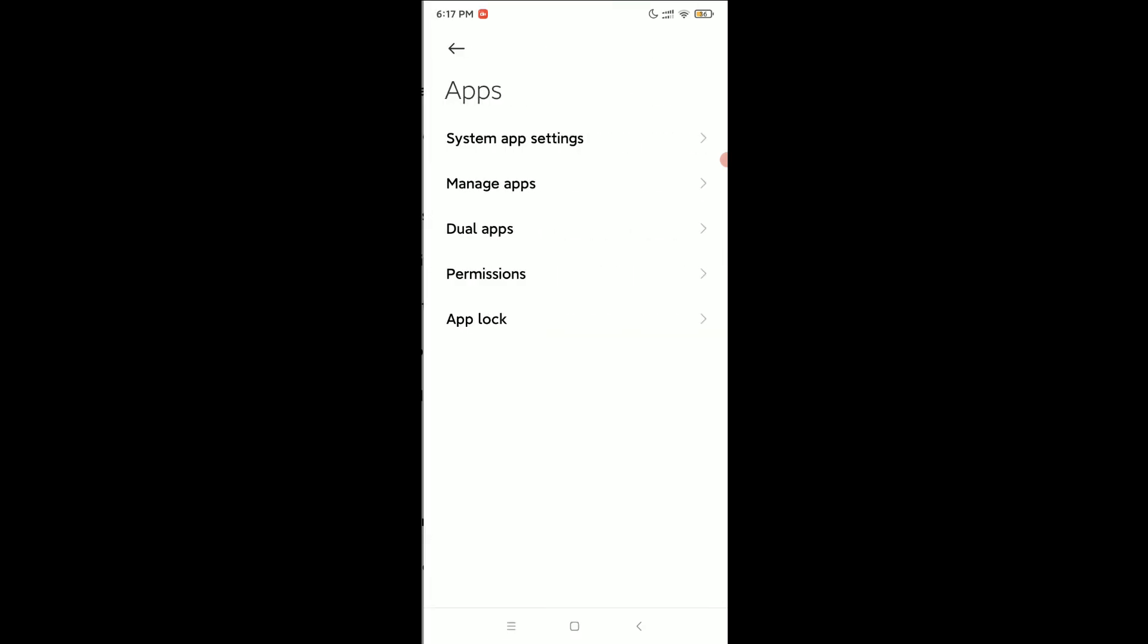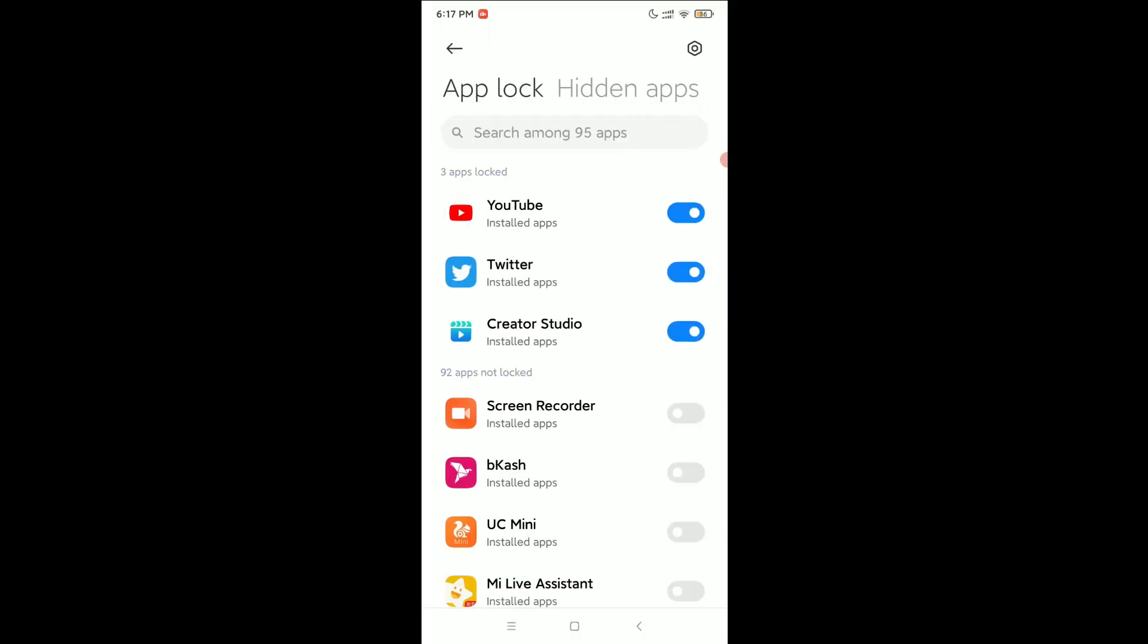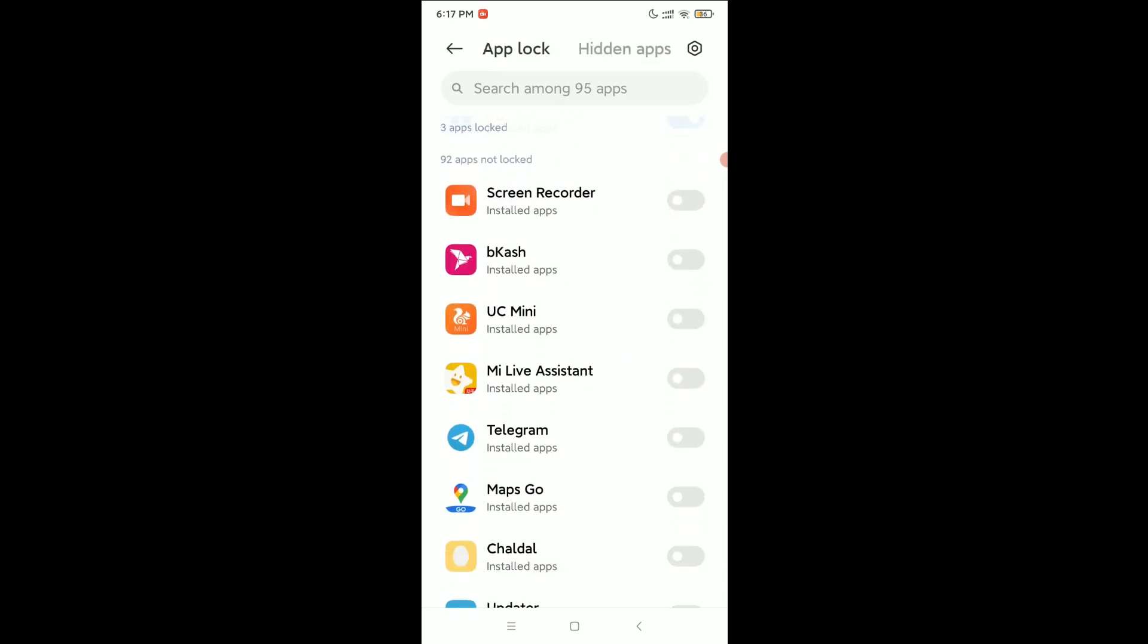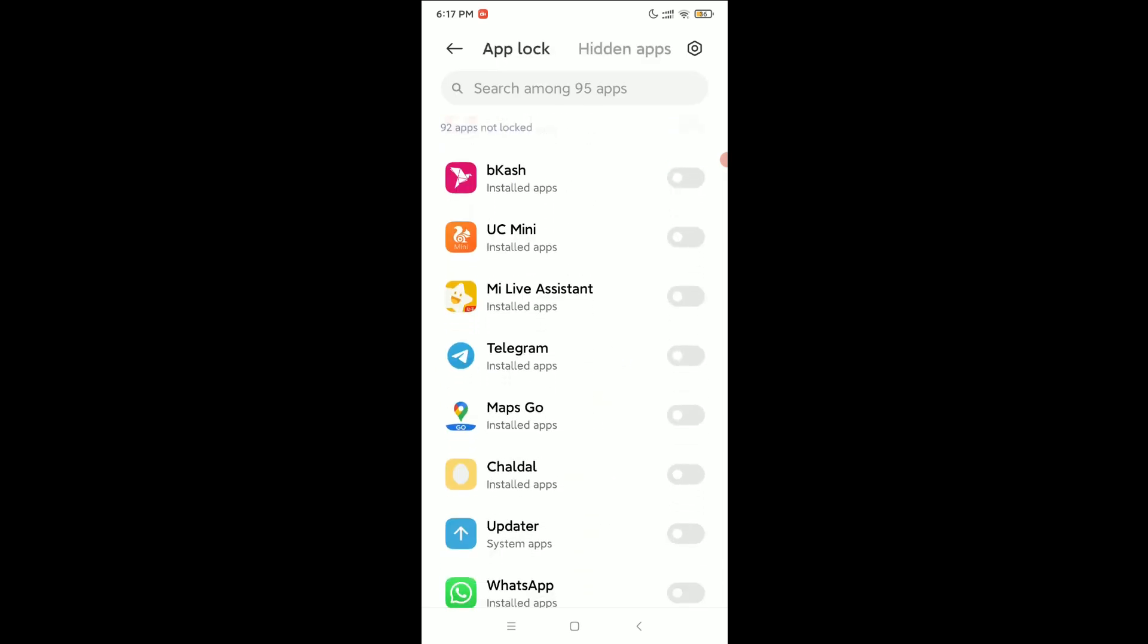At the last option you can see app lock. Select it. You need to give your fingerprint or password and then try to find Telegram. Here you can see, you can easily get it.